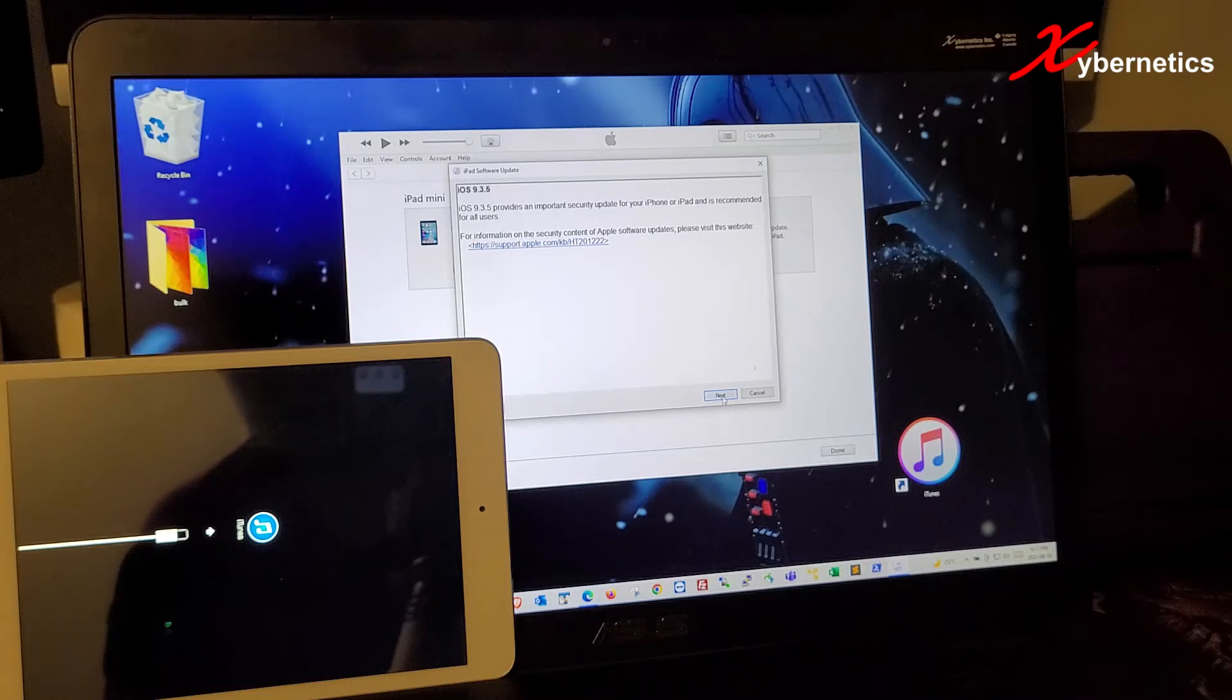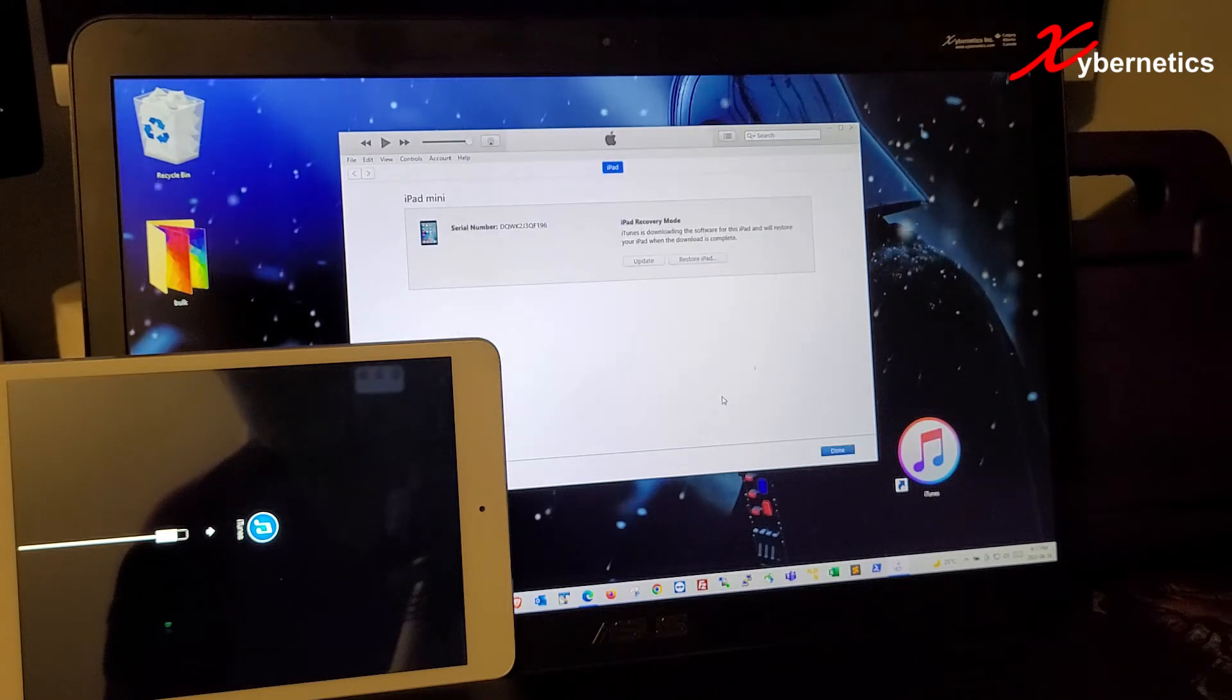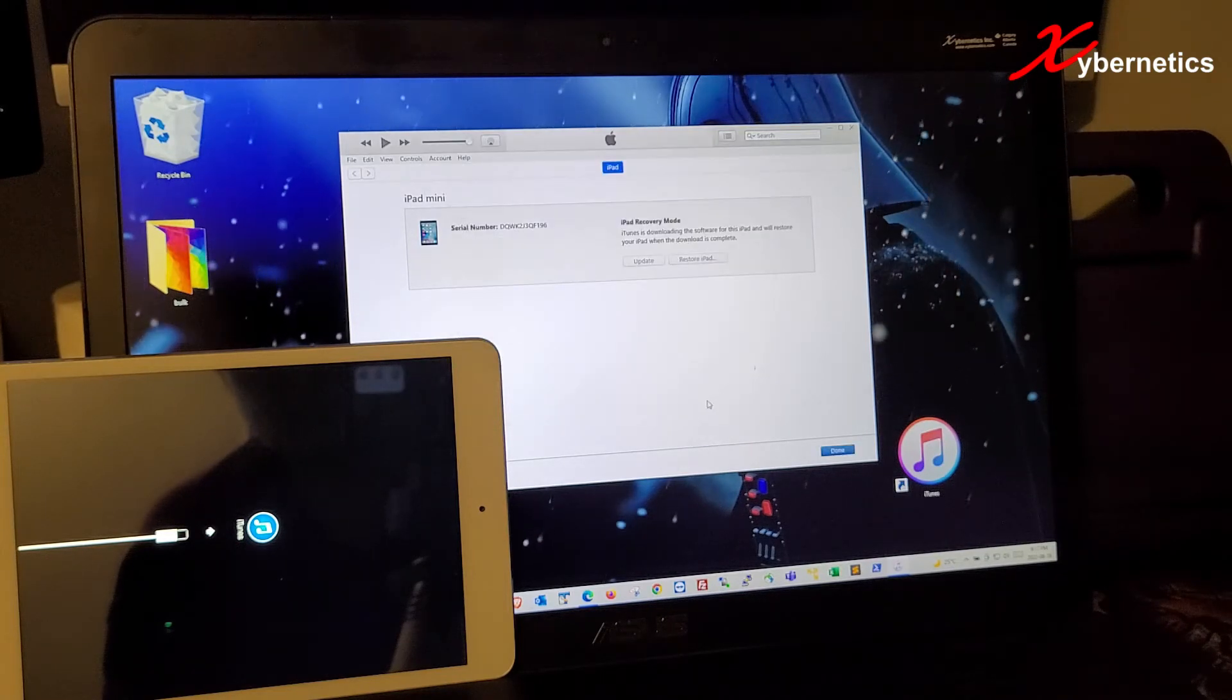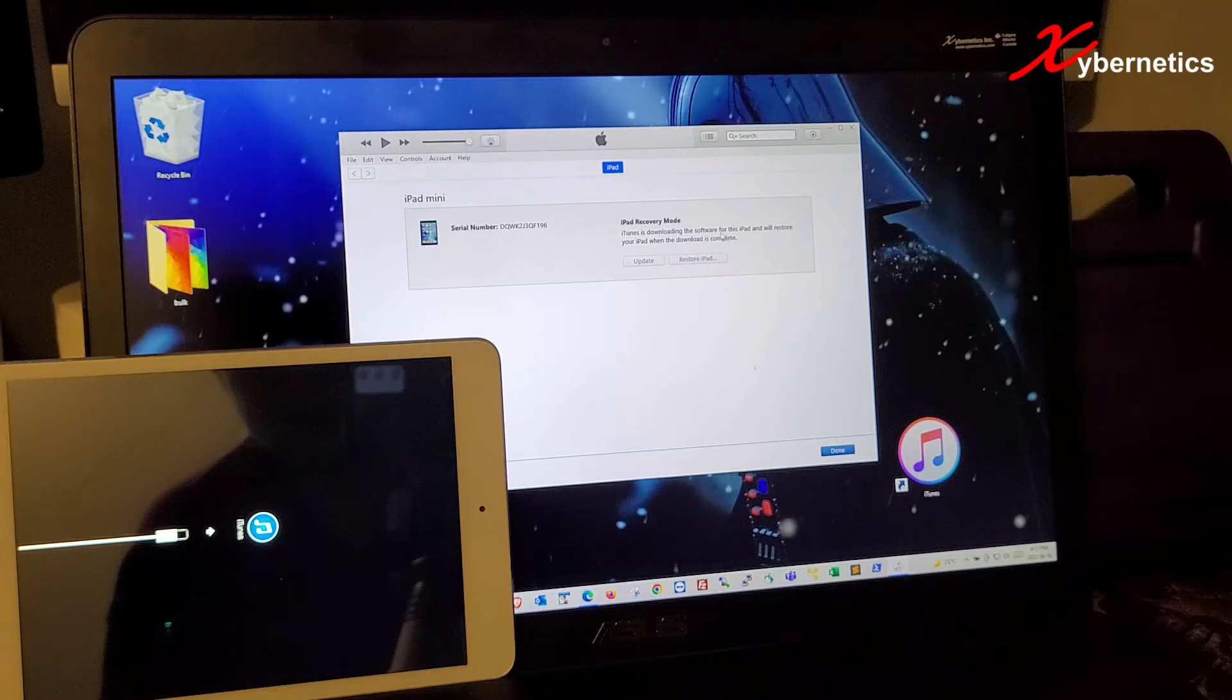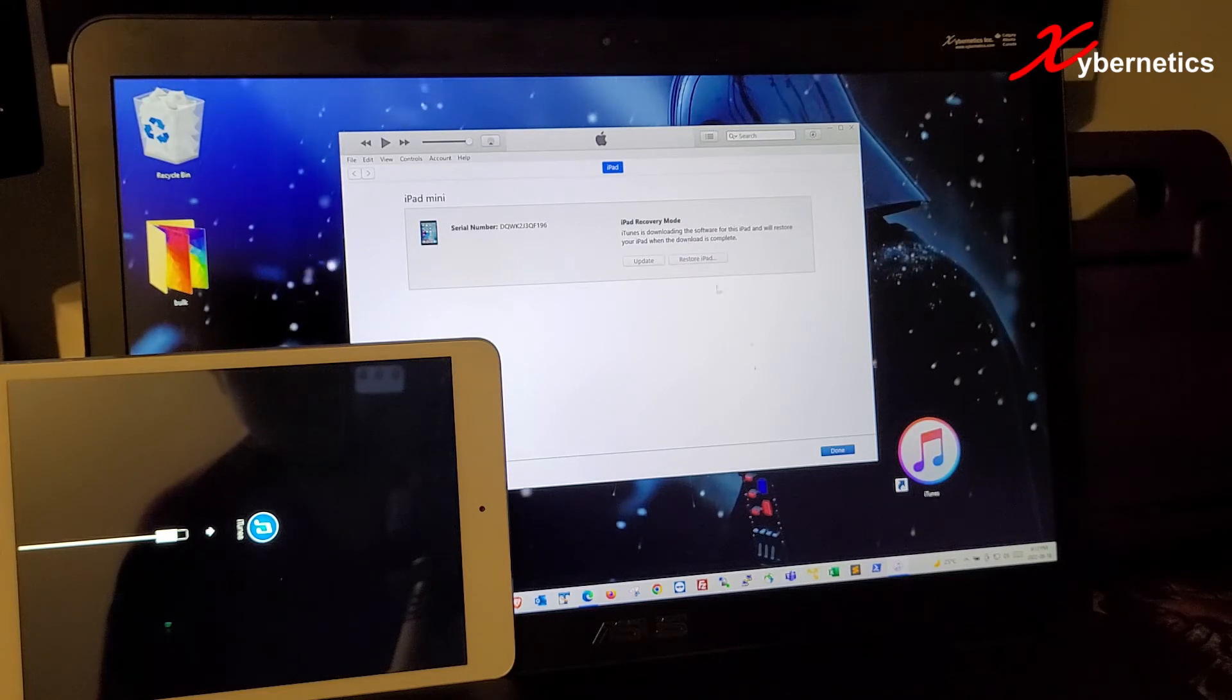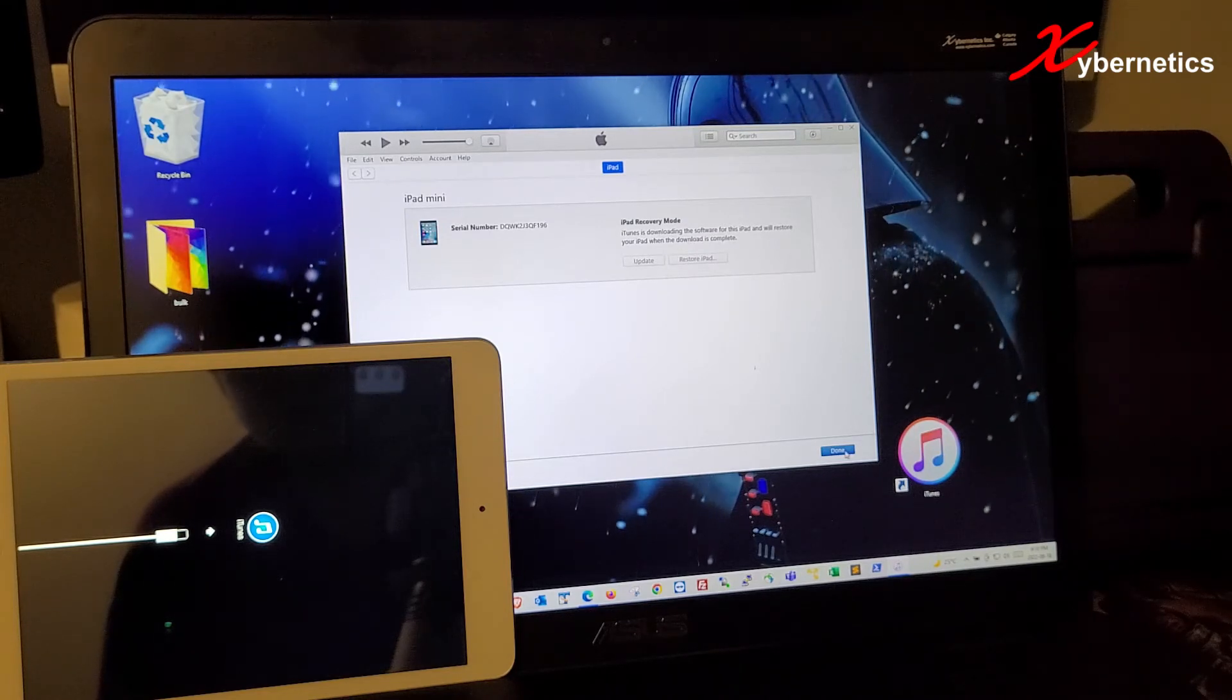Over here, I'm going to click on next and then agree. Now they're telling you last one more time that they're going to do all that. You're going to click on done.